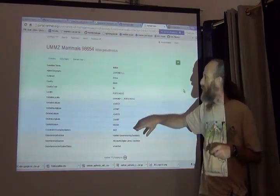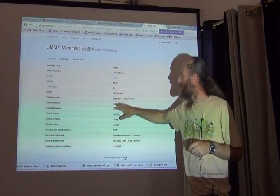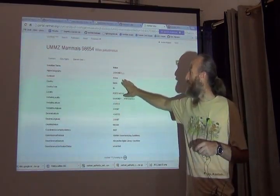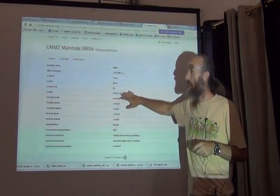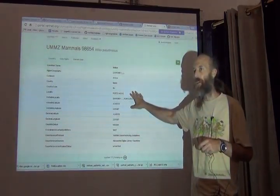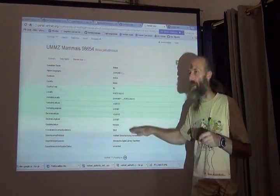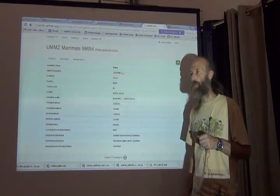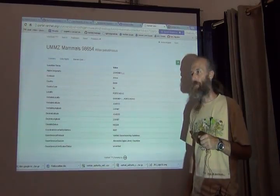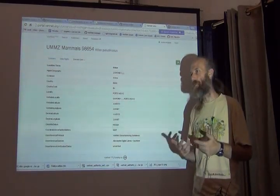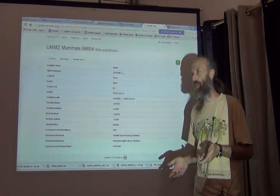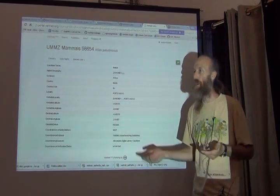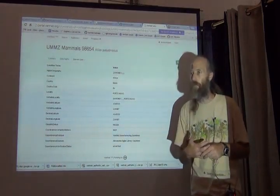And so whenever I encounter this combination of geography fields, I can turn it into a standardized version without doing any other work. And that's a service that is provided by VertNet based on the data processing workflow.